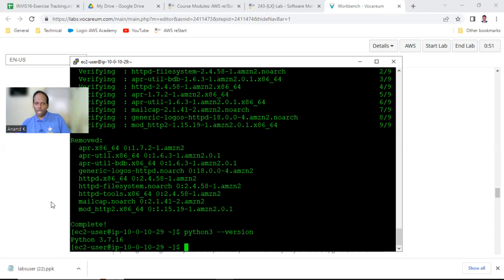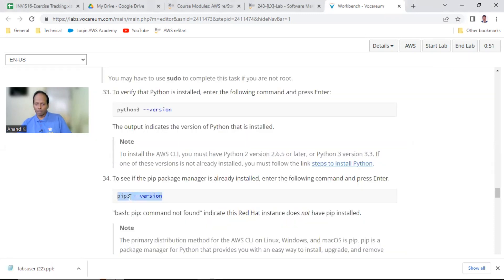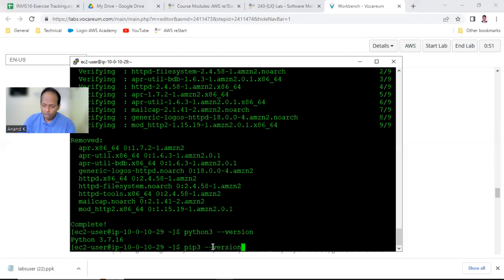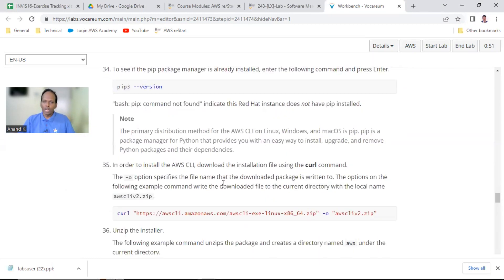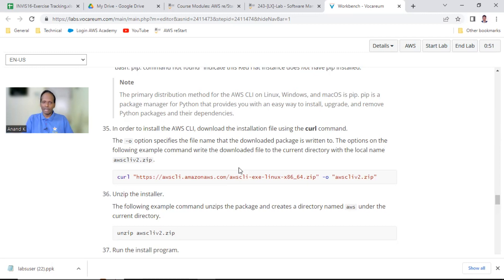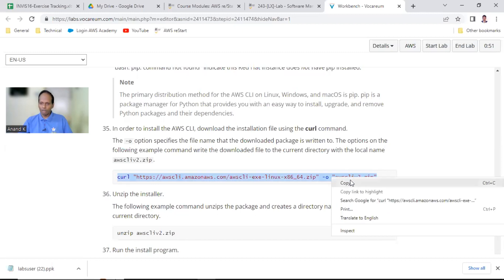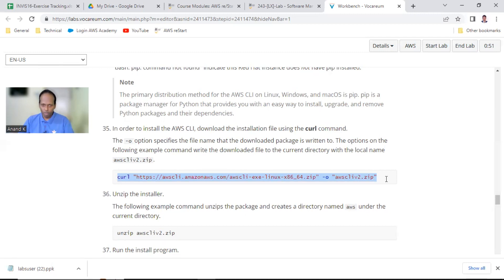For CLI you require Python and pip3. Let me check whether pip3 is installed - yes, this is also installed, showing pip 20.2.2 version. These two are the basics. Now let us get the CLI package. curl is a software where if you have a URL it will download from the internet. The URL is given at point number 35 - just copy this one. Once this is downloaded you will have the awscliv2.zip file downloaded.